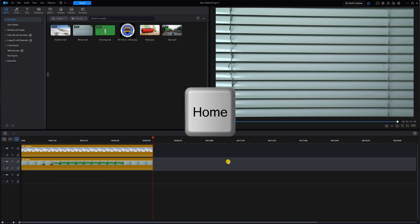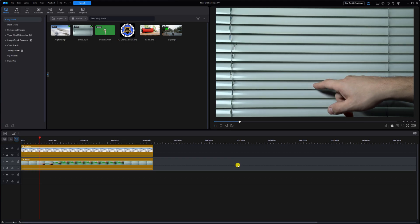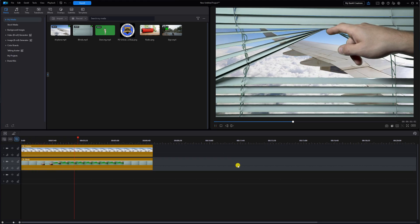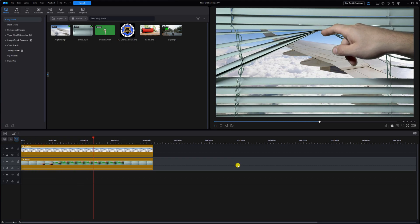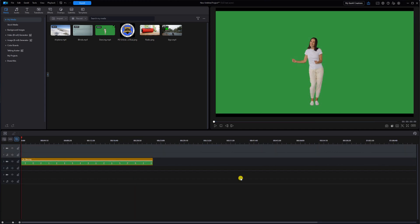Bringing the playhead back to the beginning with the Home key, we can play this and see what it looks like. Peekaboo! The next effect I affectionately refer to as 'Tiny Tot.'